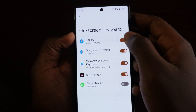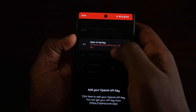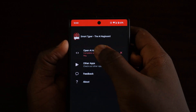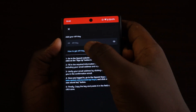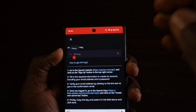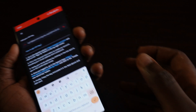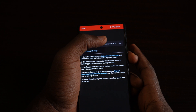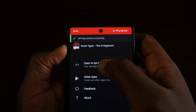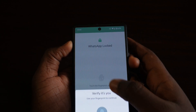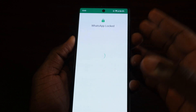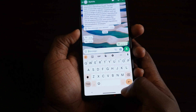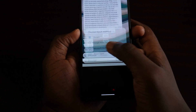Turn it on, then go to the section that says 'Open AI API Key.' Tap on it and input the API key you copied from the ChatGPT keys website. Once you've placed the key, tap save. Now the keyboard is set up and ready to use.